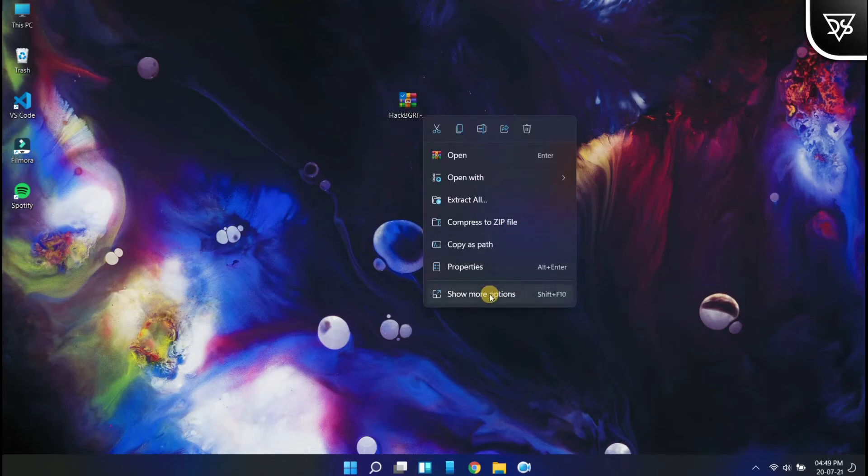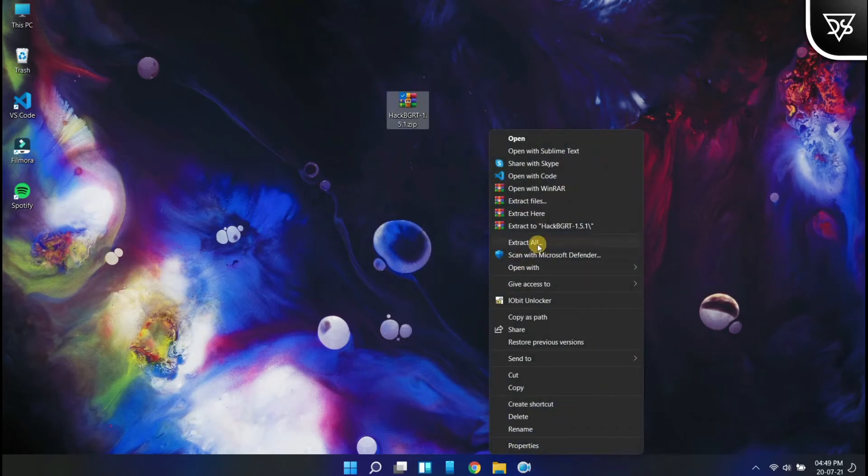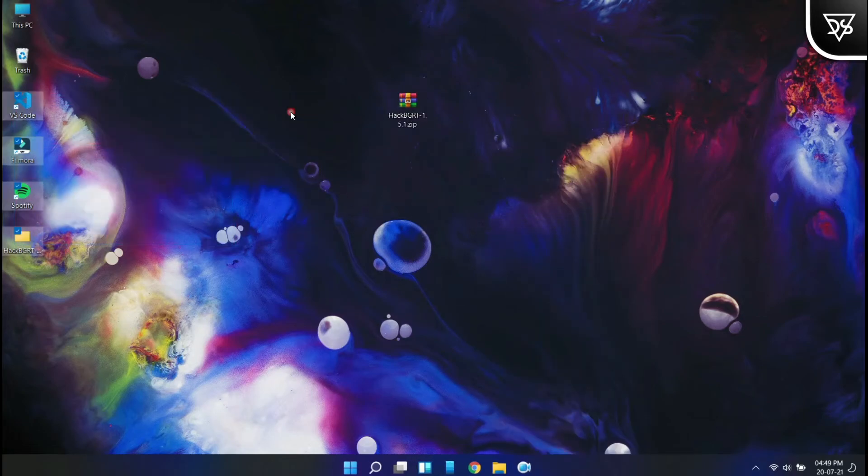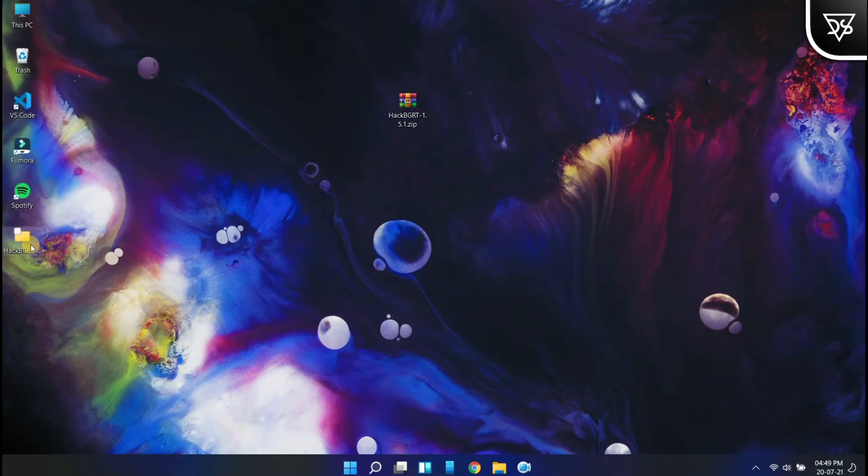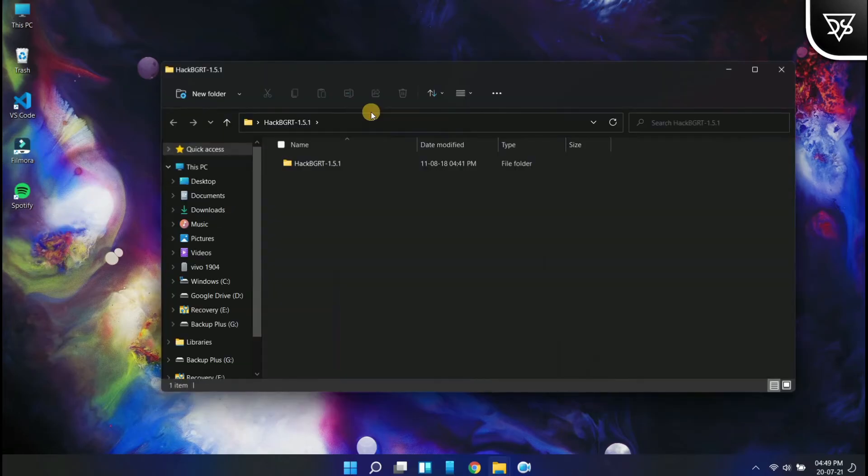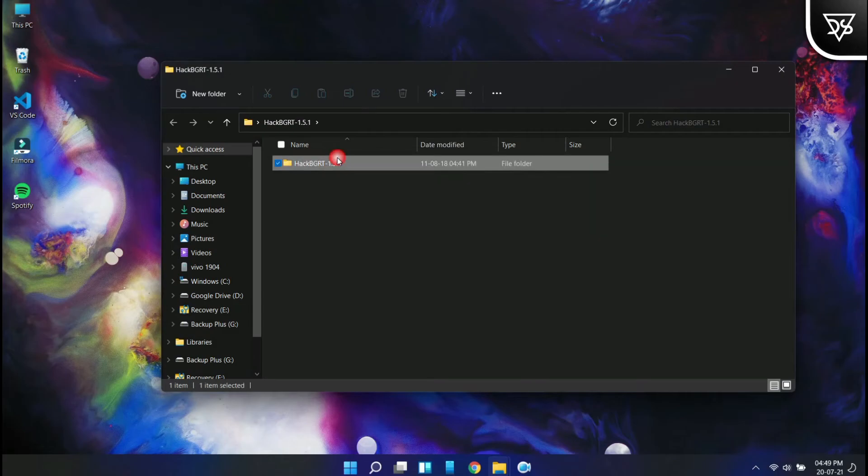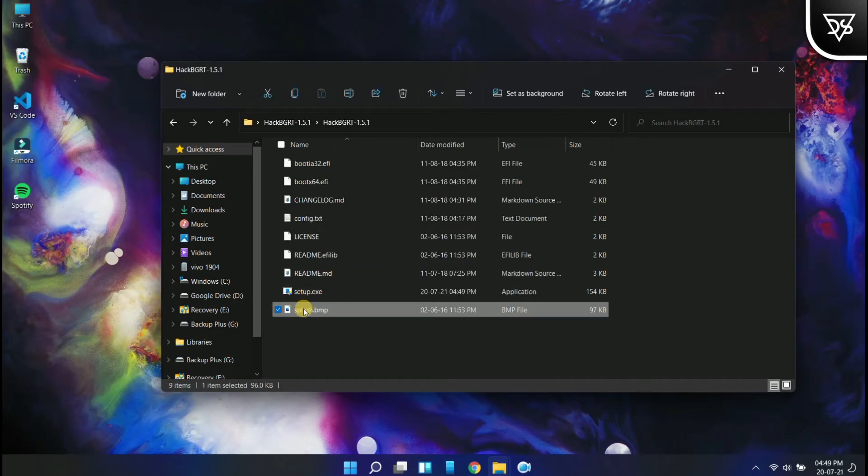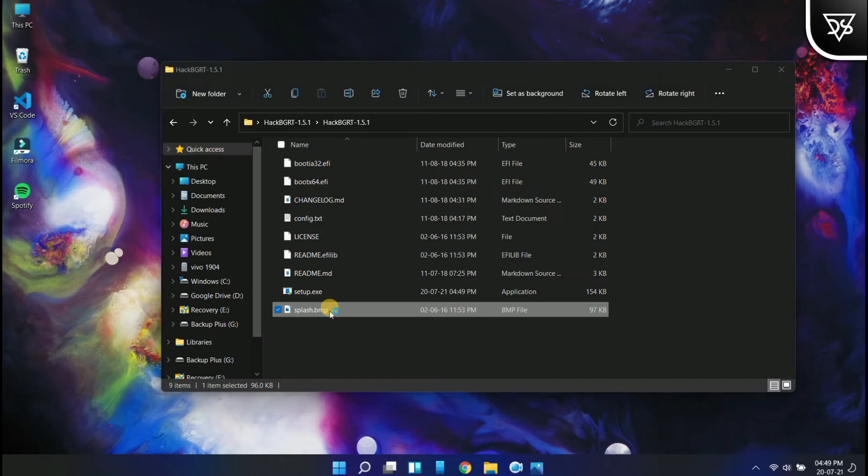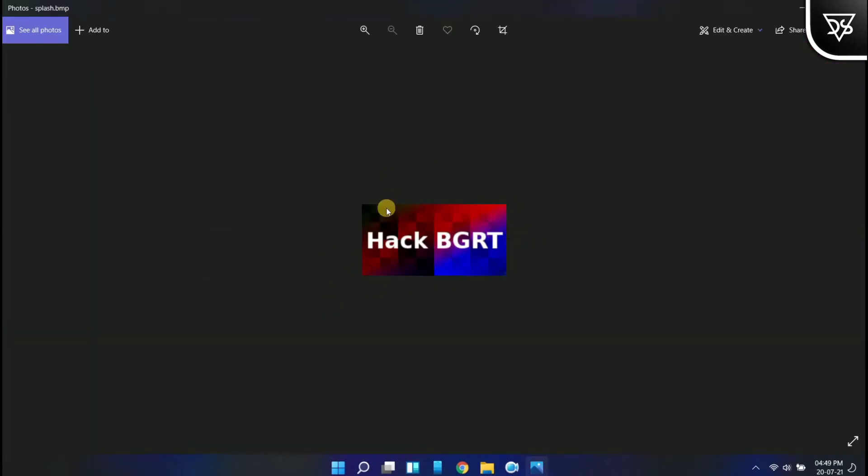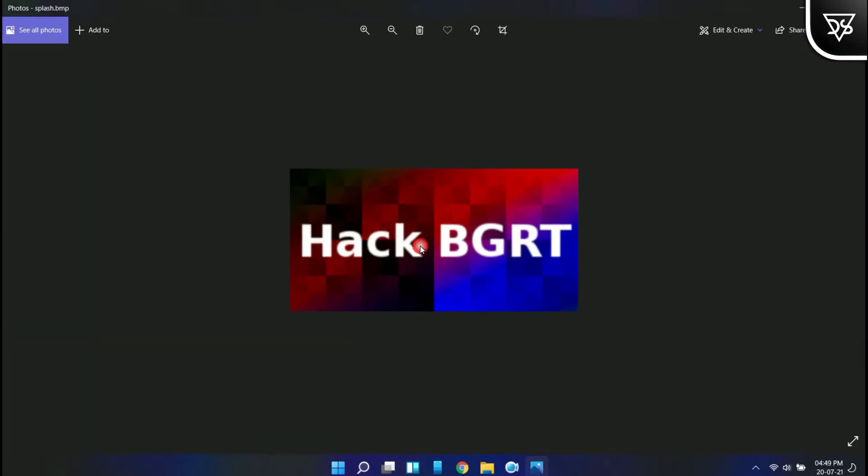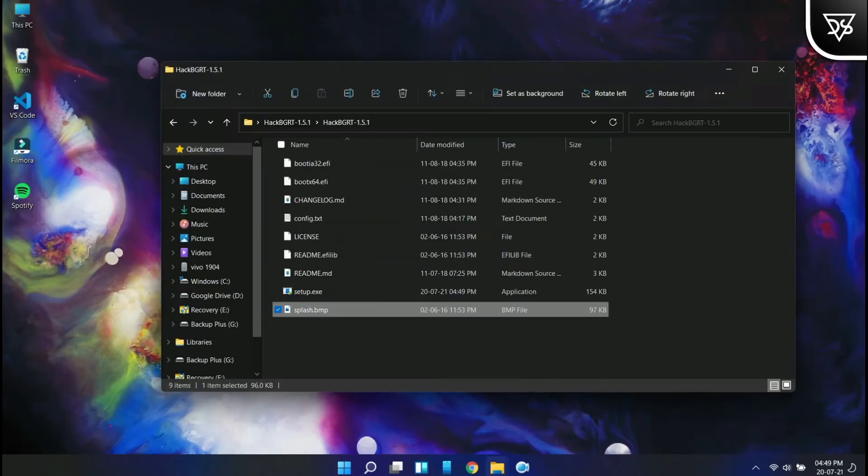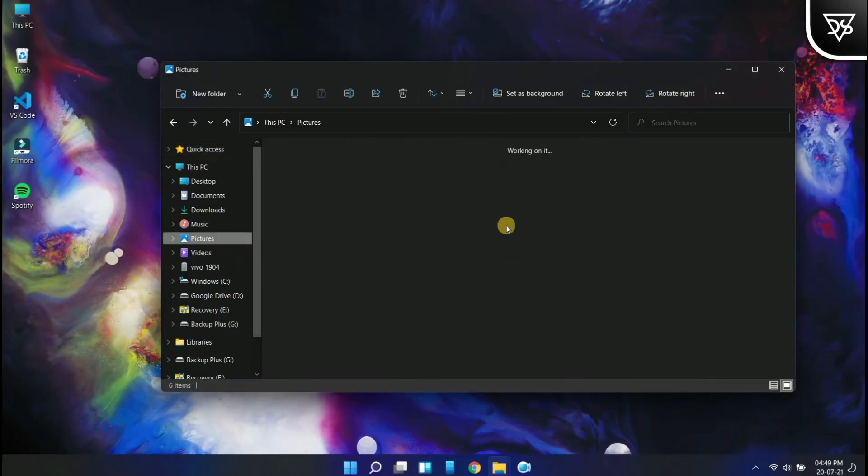And then extract the zip file. Open the folder to see its content. There will be a splash bitmap file which will be by default given by hackbgrt. You have to change this file according to your choice.